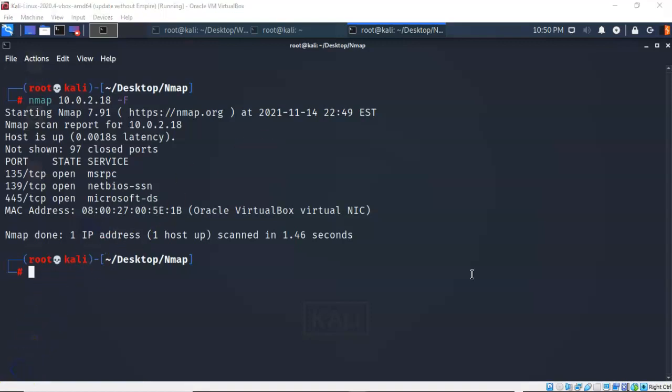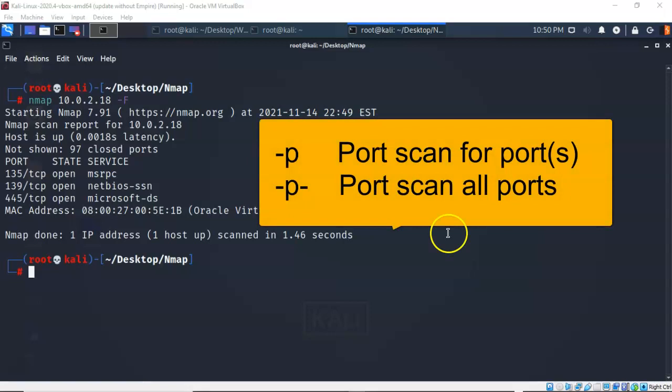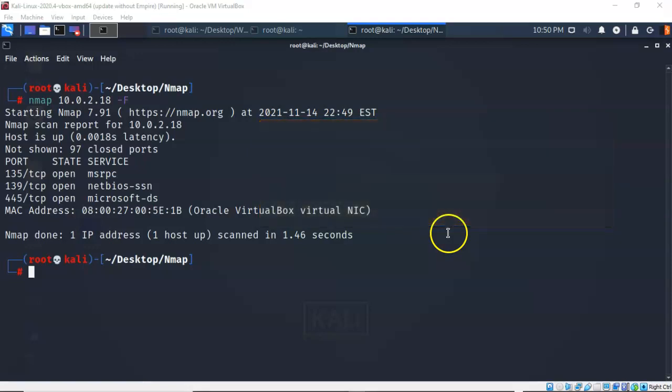So when it comes to performing a port scan and the questions you might see on any certification exam, be aware of the -p switch and the -p- switch. Those are the ones that might trick you up.